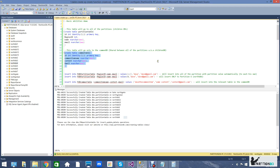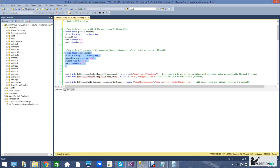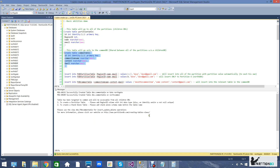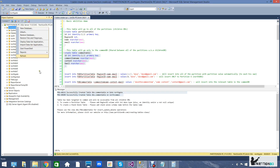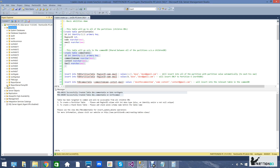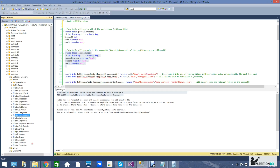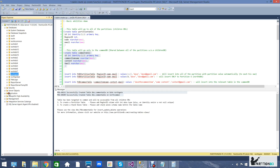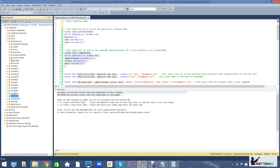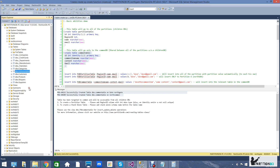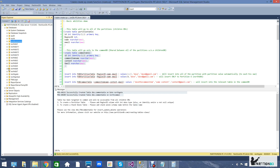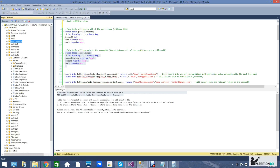Let's create a table to be replicated solely to the common database. The system is letting us know that it has created the table at the gate and in the common database. As you can see in the object explorer, the table has been created in the north gate as well as the north common, which is the common database — in contrast to a normal partition database that will not have this table.